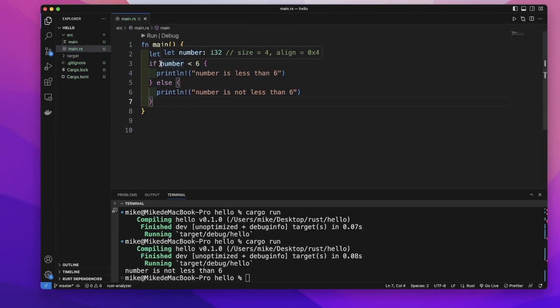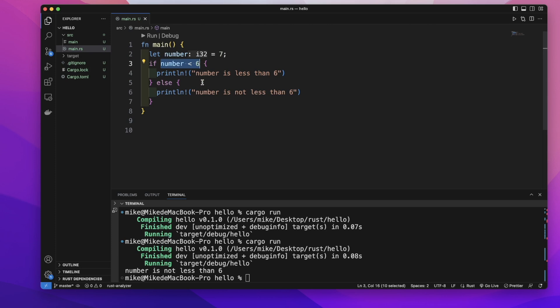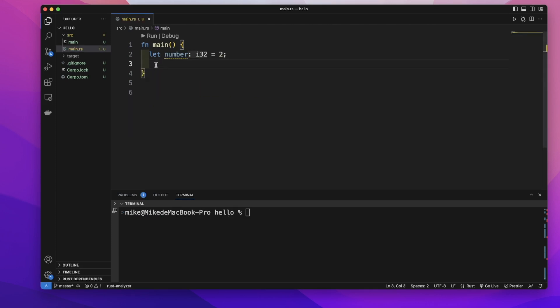The condition must be a bool — we cannot put an integer value or some other data type value in as a condition. We can use the else-if expression to handle multiple conditions. An else-if expression needs to follow after an if expression.